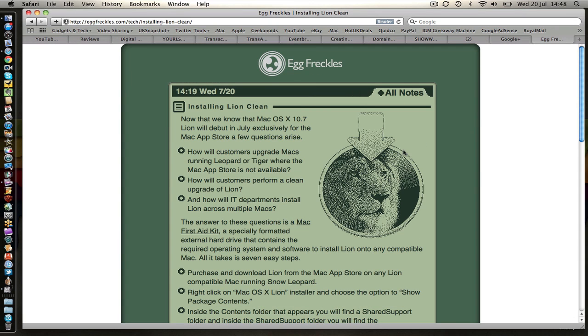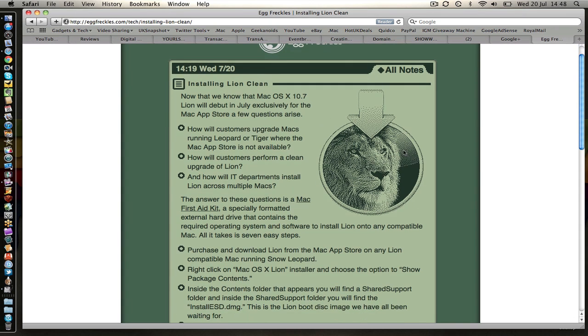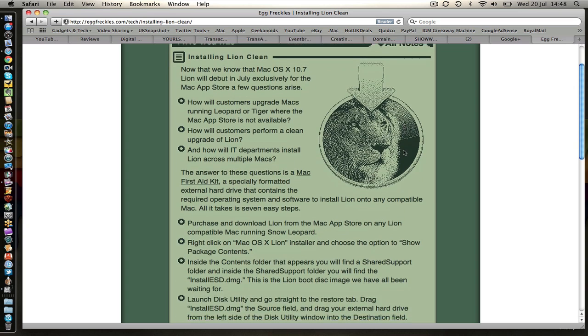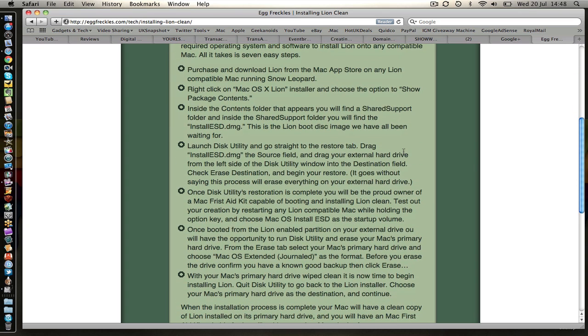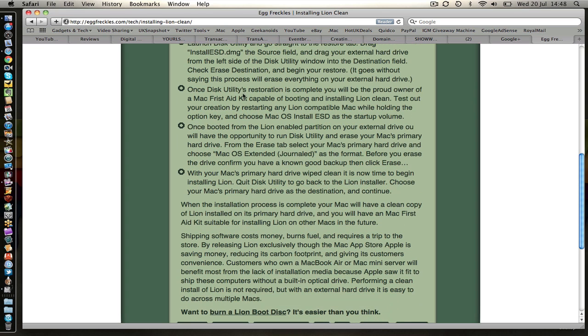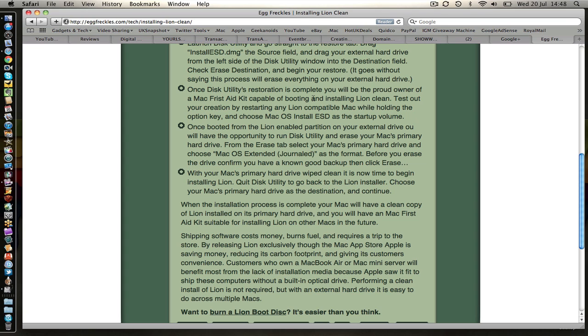Now just while that's doing that I'm going to pause the video in a minute. We're just going to read forwards on to here. So once disk utility's restoration is complete you'll be the proud owner of a Mac first aid kit capable of booting and installing Lion clean. When we're rebooting my MacBook Pro I'm going to hold the option key down. That's between the control and the command key. The one that says alt. So we're going to hold that option key down. And that with that USB stick in the USB socket on the side of the machine that will allow us to boot from there.